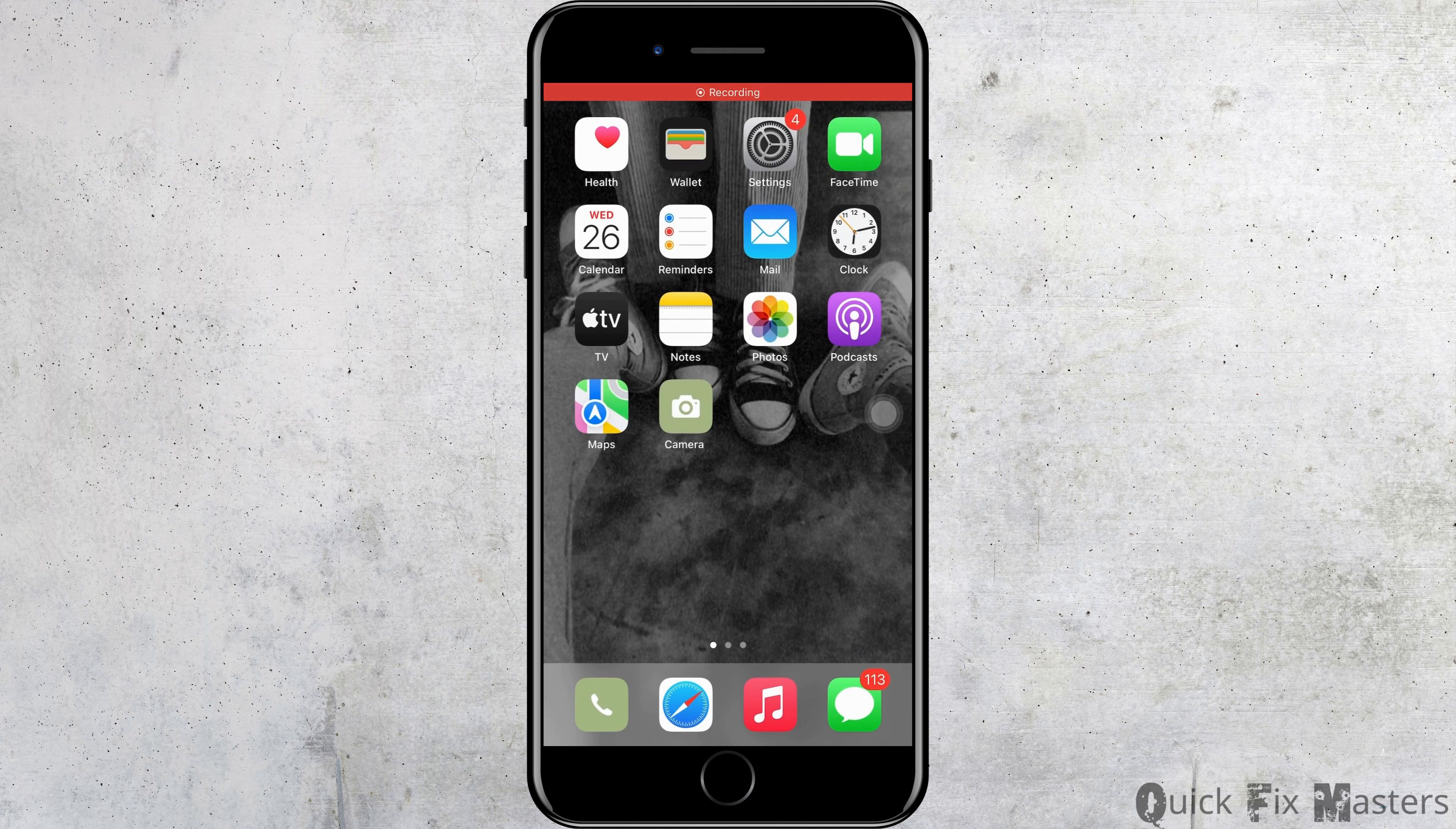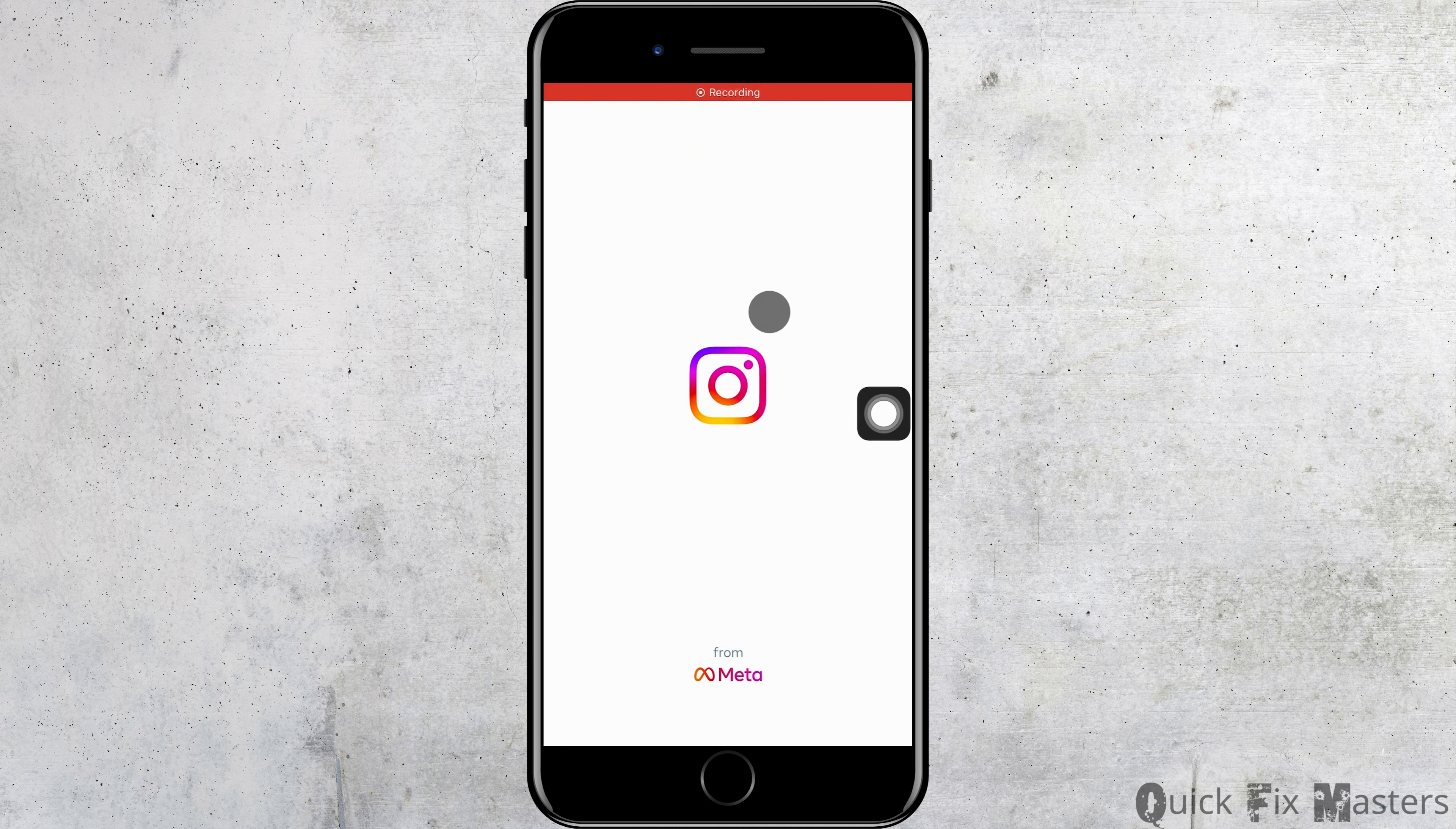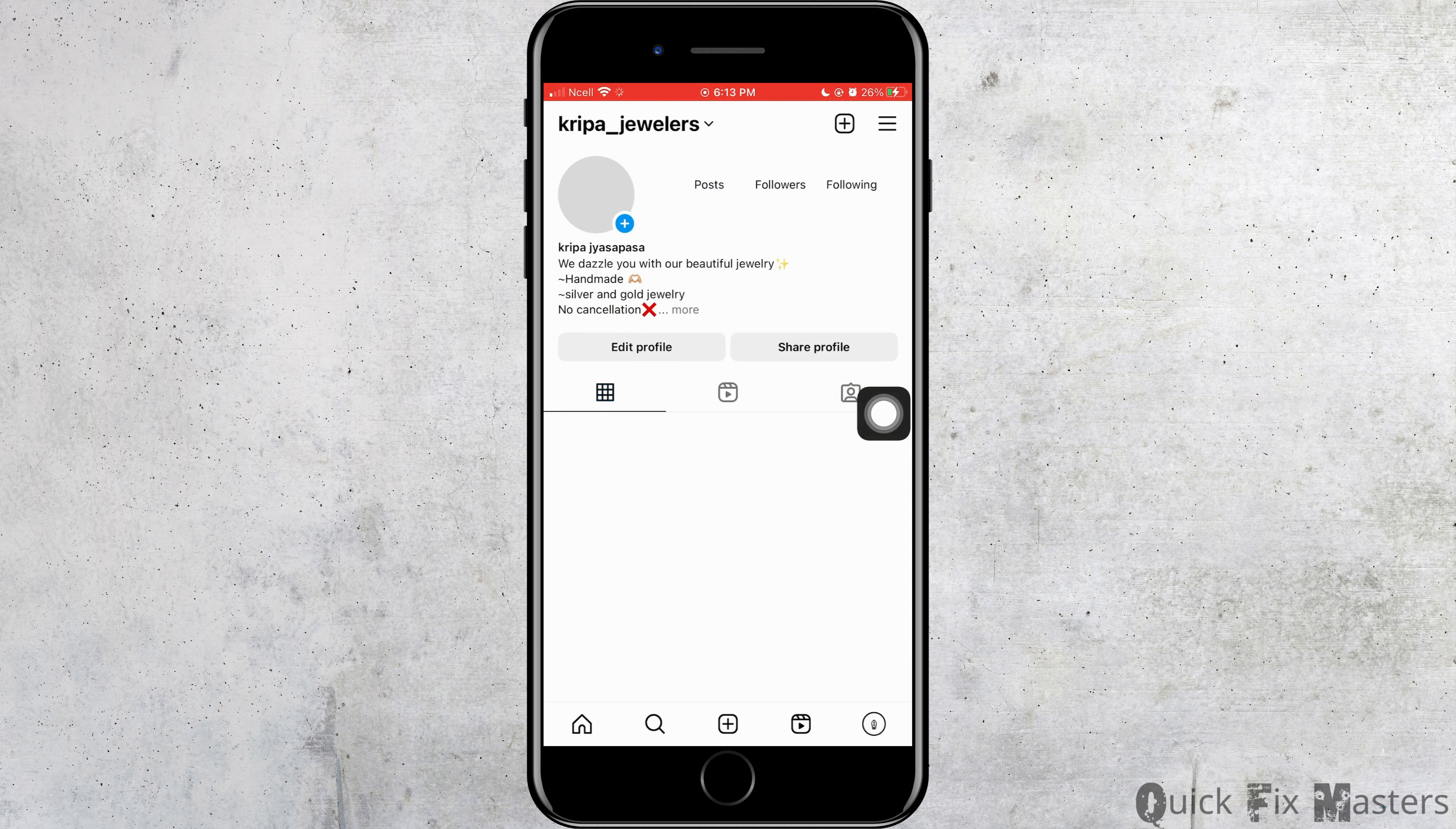First, you want to go ahead and open Instagram on your phone. Now, you want to go ahead and tap on your profile.